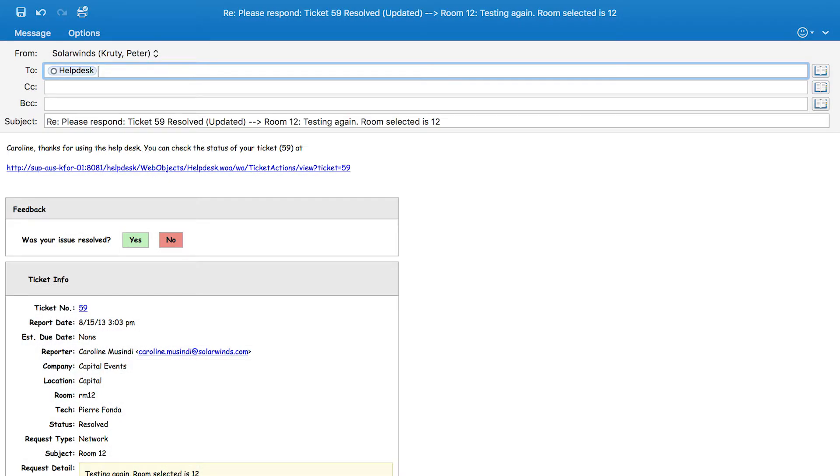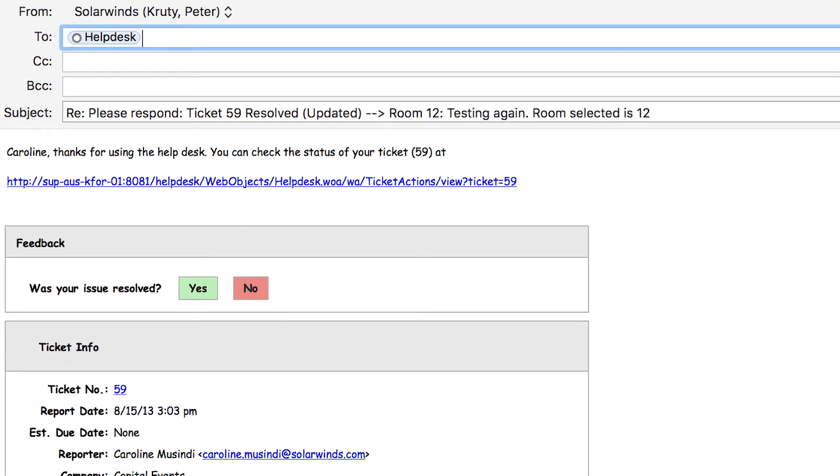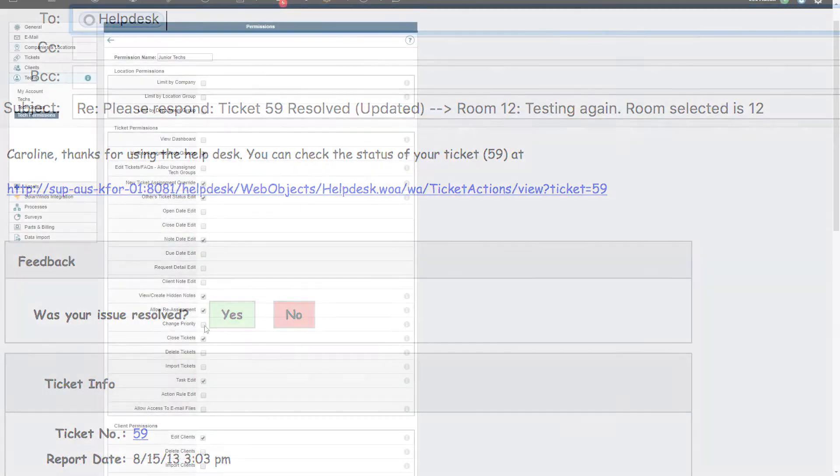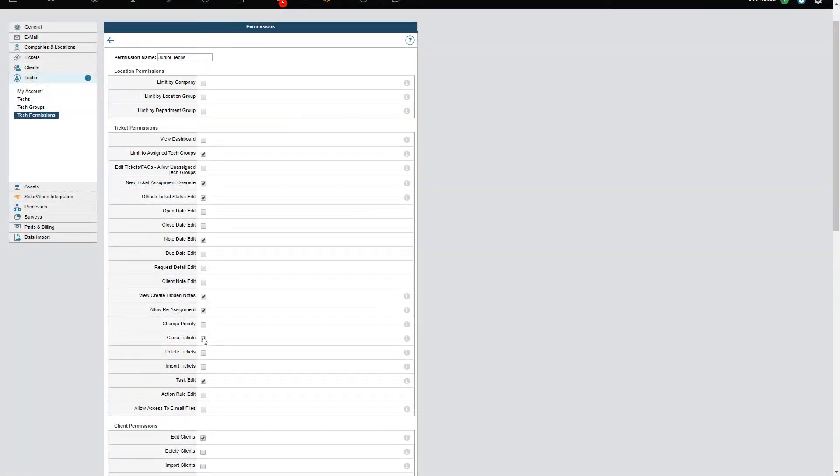Web Help Desk will then send an email to the client to confirm that the issue is resolved. This behavior is configurable for Resolved ticket status type. If the client votes Yes, Web Help Desk automatically sets the status to Closed. If the client votes No, it reopens the case. To enforce this, I'll uncheck Closed Ticket Permission.